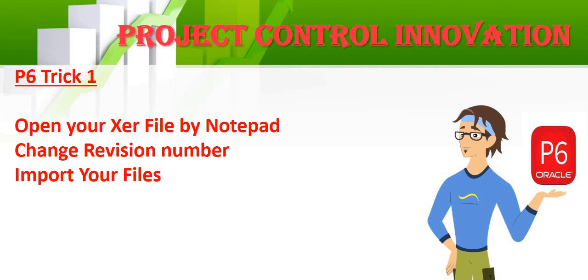So there's a trick here how you do that. You go to your XER file and right click and open by Notepad, and then you go to the revision numbers and you change the numbers. After that you save it and close it, and after that you will be able to import your file.